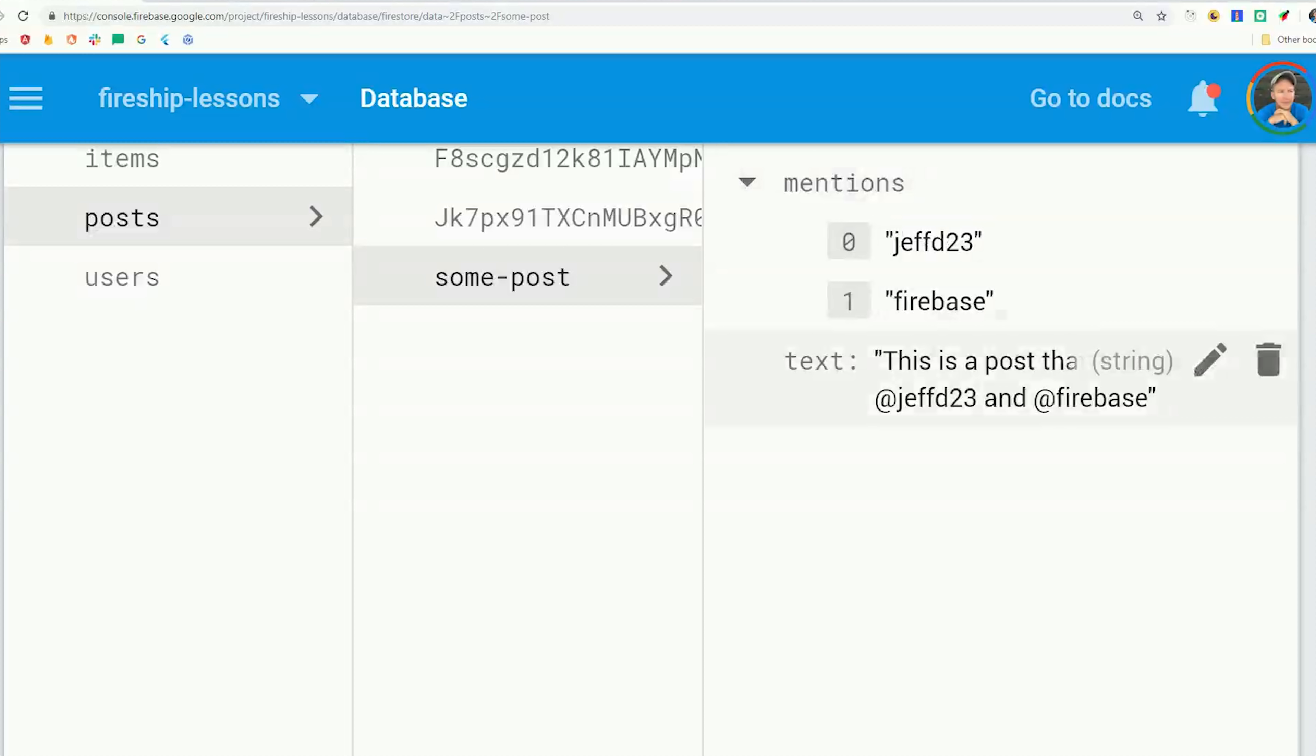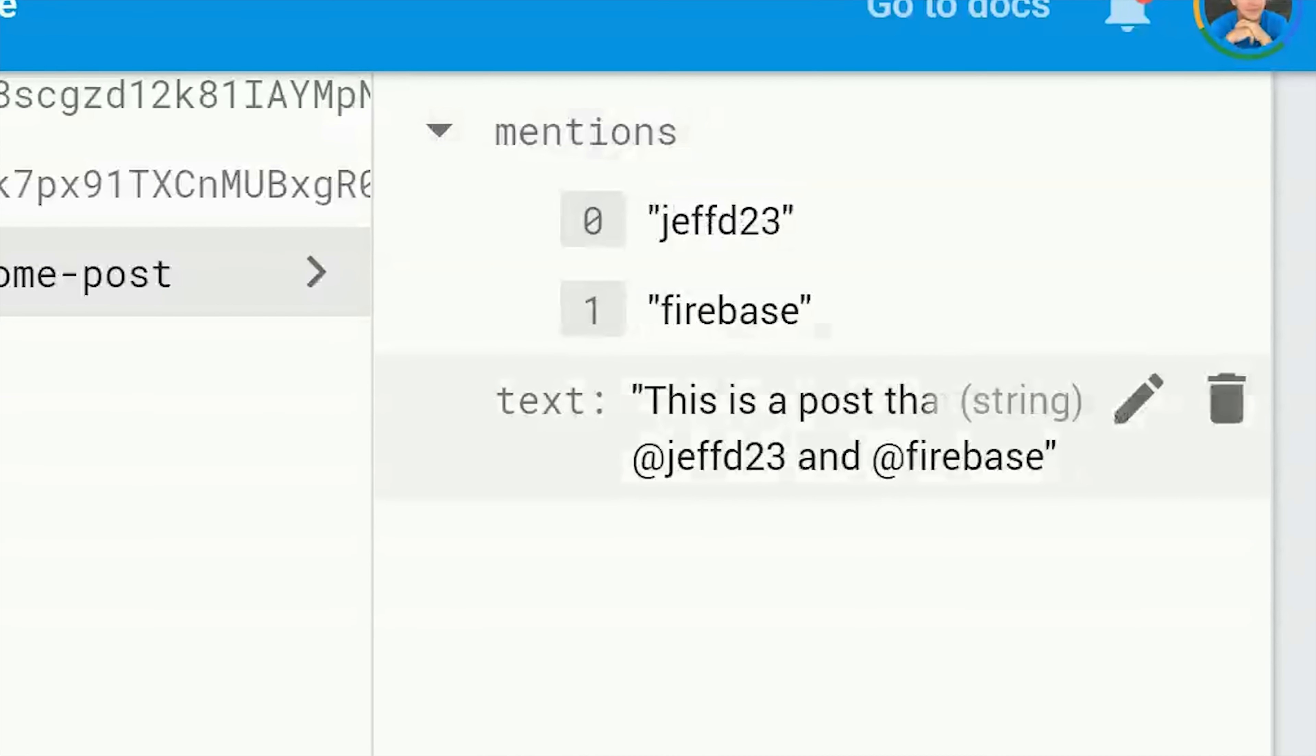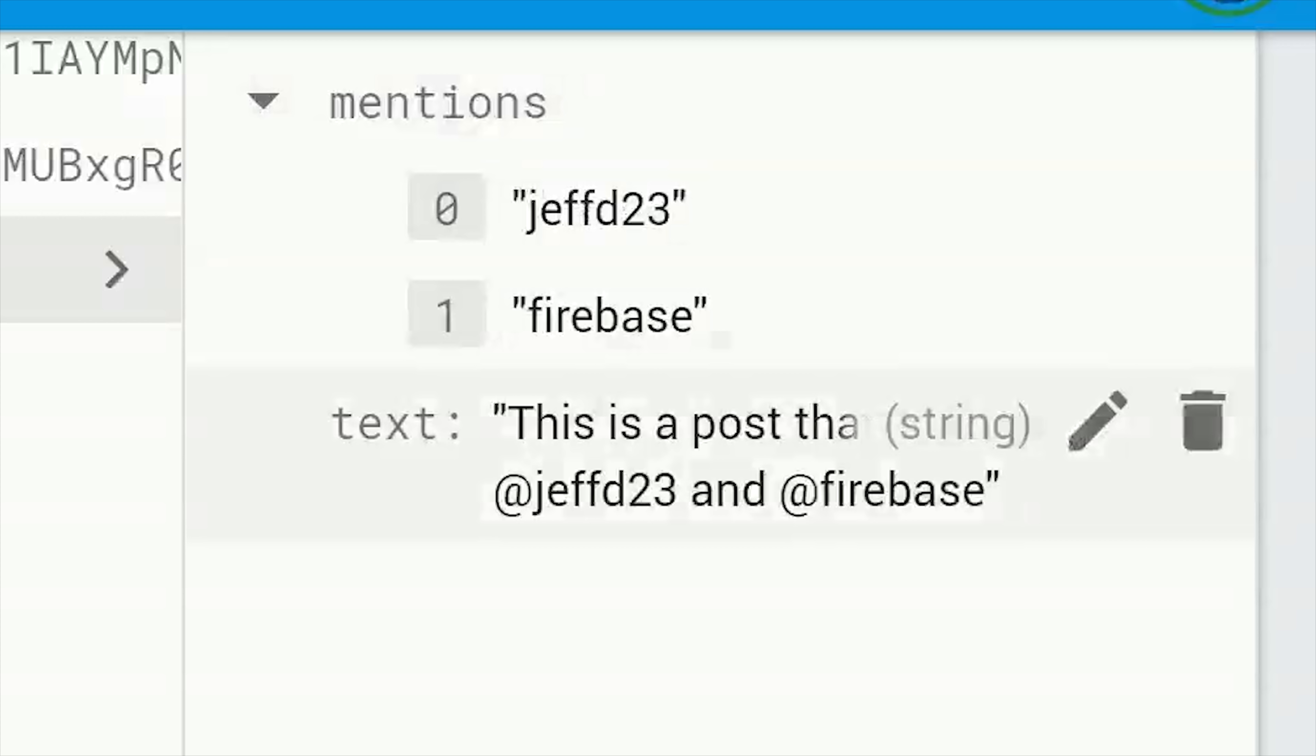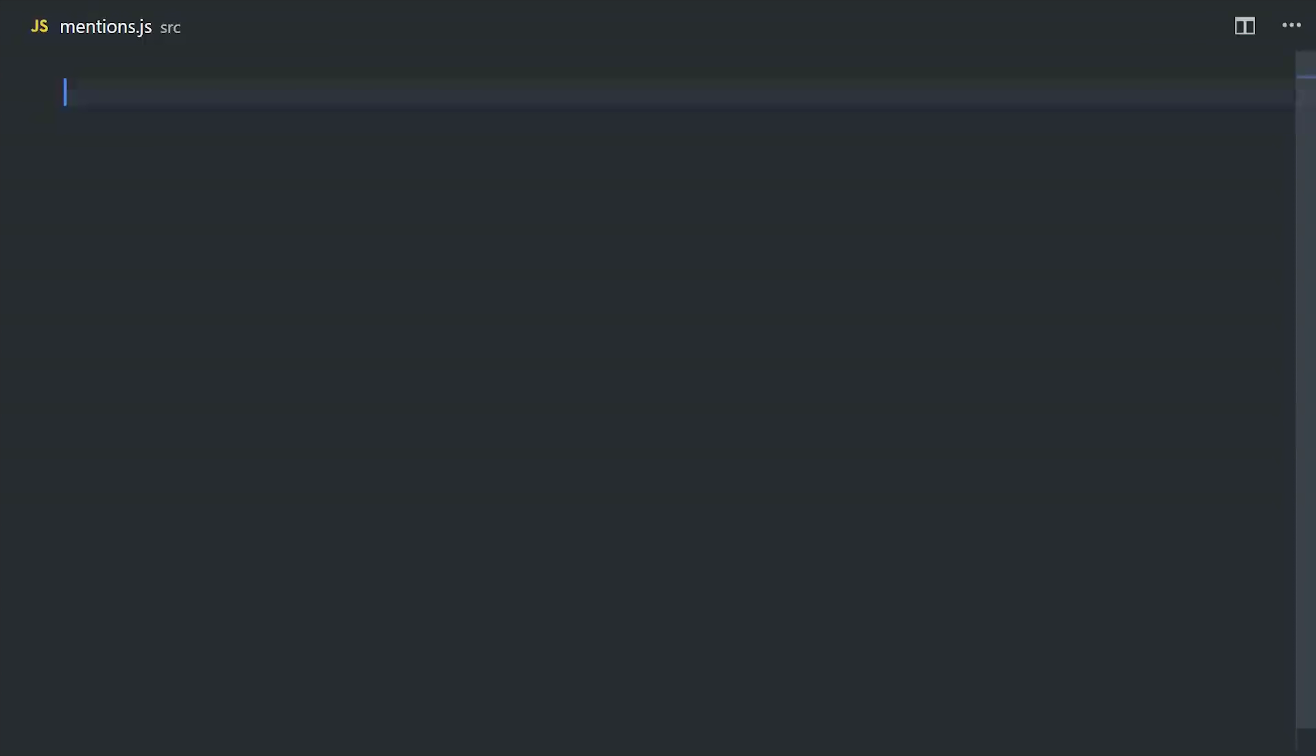In this example, we have an array of usernames embedded on the tweet or post document. You'd implement this logic somewhere in your front-end code using regex to extract the usernames out of the post text, and then duplicate them on the same document as an array.